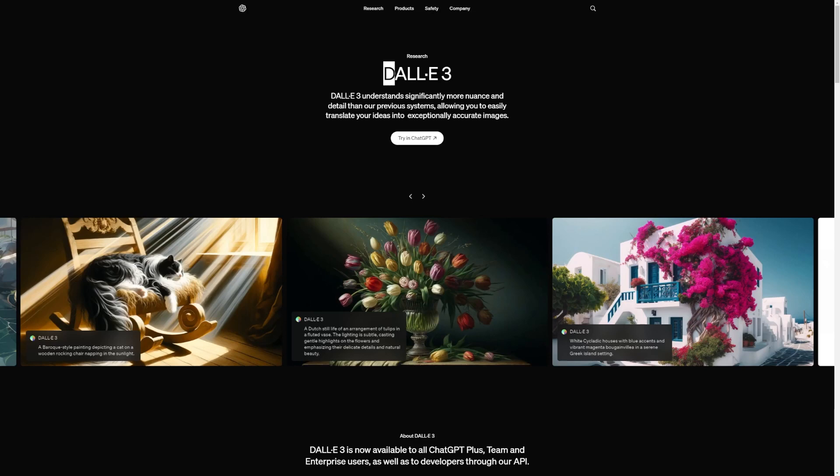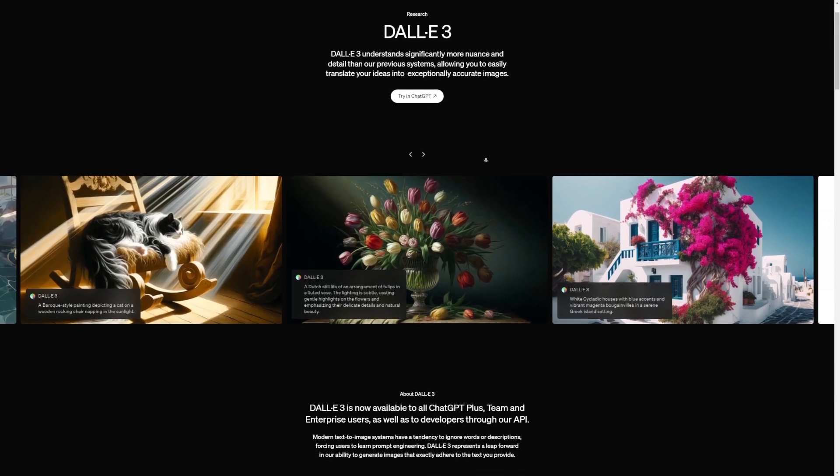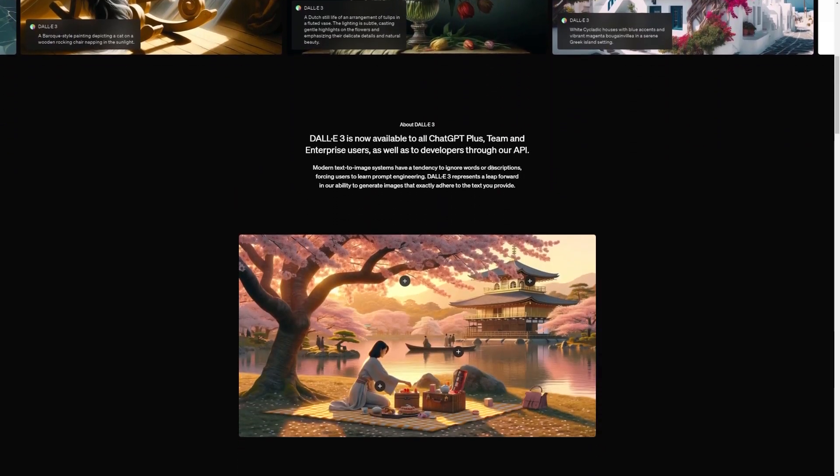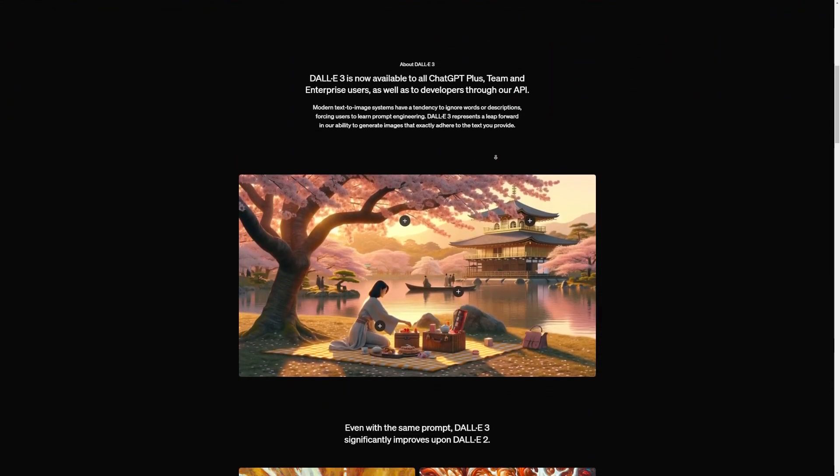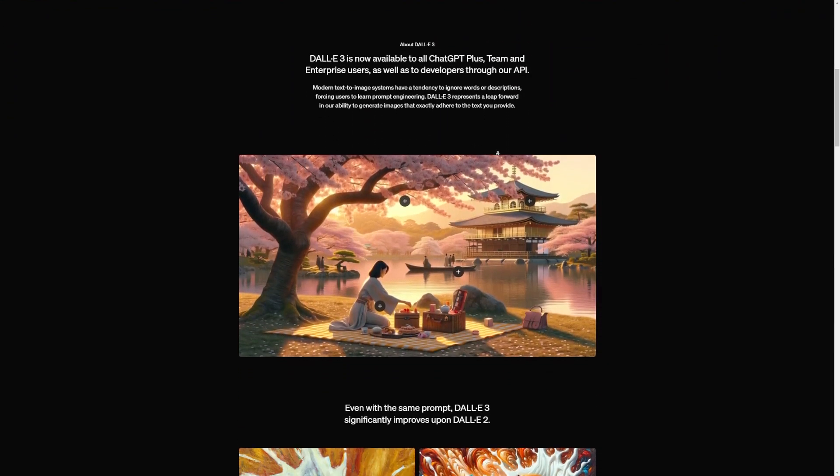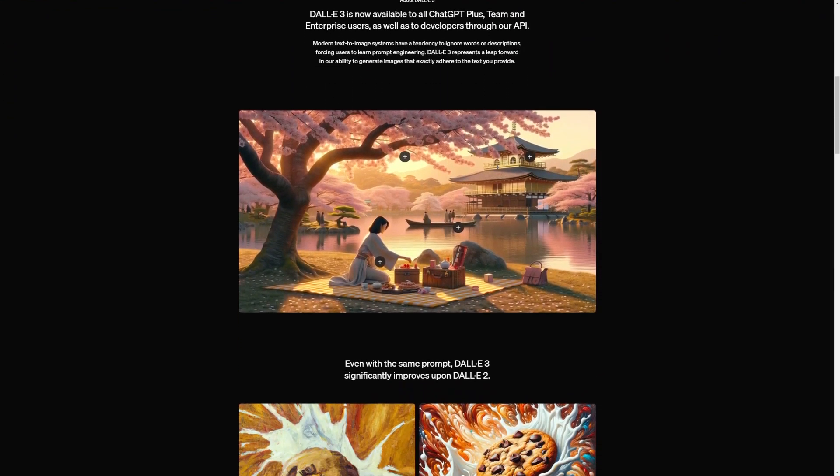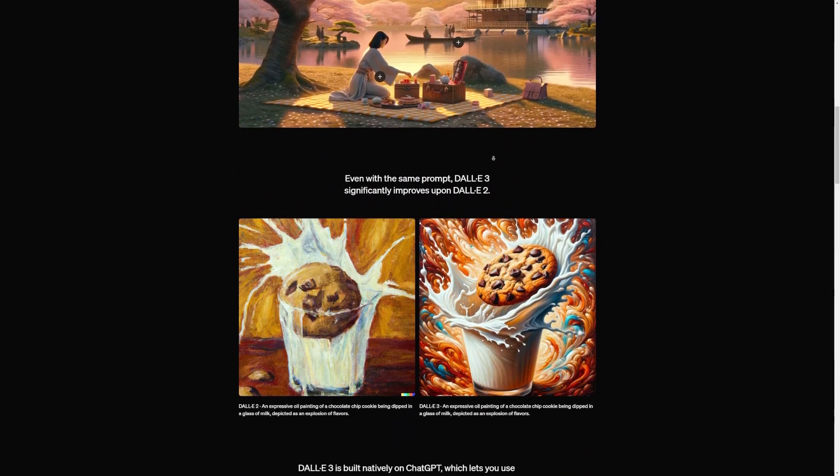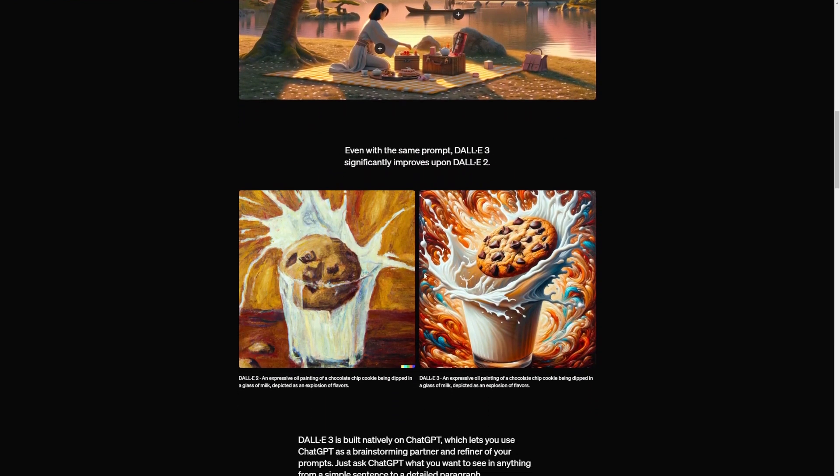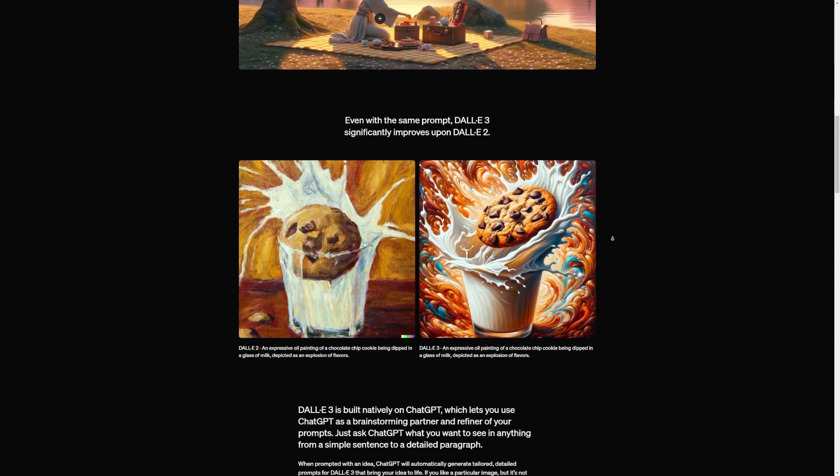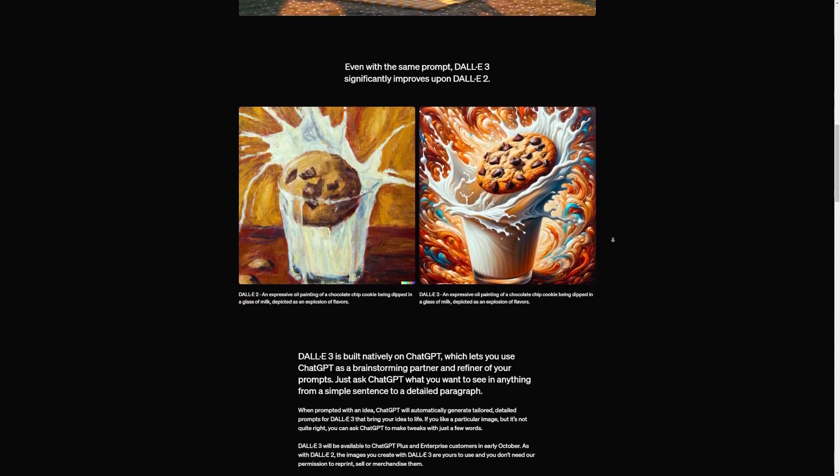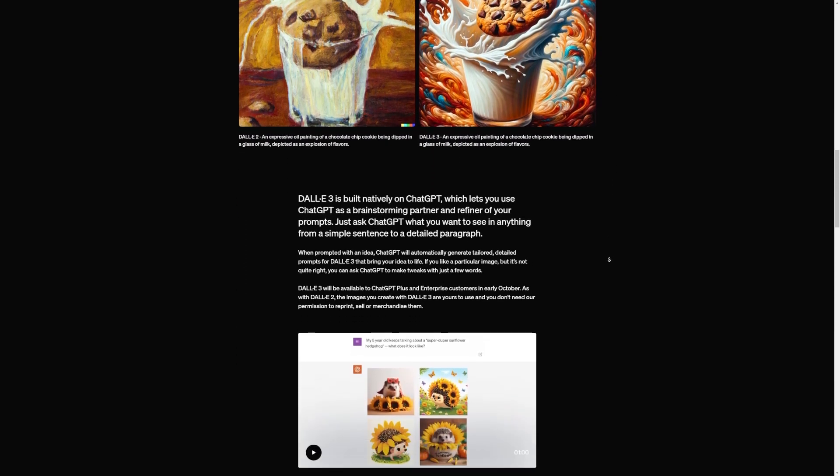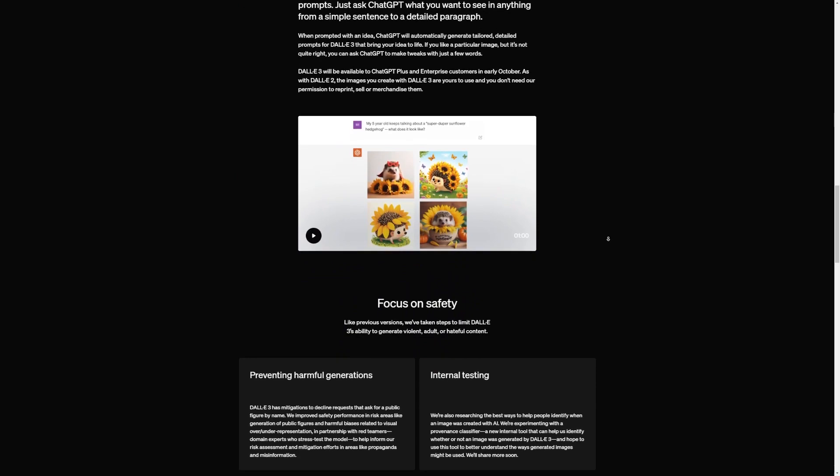First off, what exactly is DALL-E 3? It's basically a fancy computer program created by OpenAI that can make pictures based on what you tell it in words. You just type in what you want, and it creates a picture of it. But here's the cool part. It doesn't just copy things from existing pictures, it can make up new things, like a purple elephant eating ice cream on a rainbow.